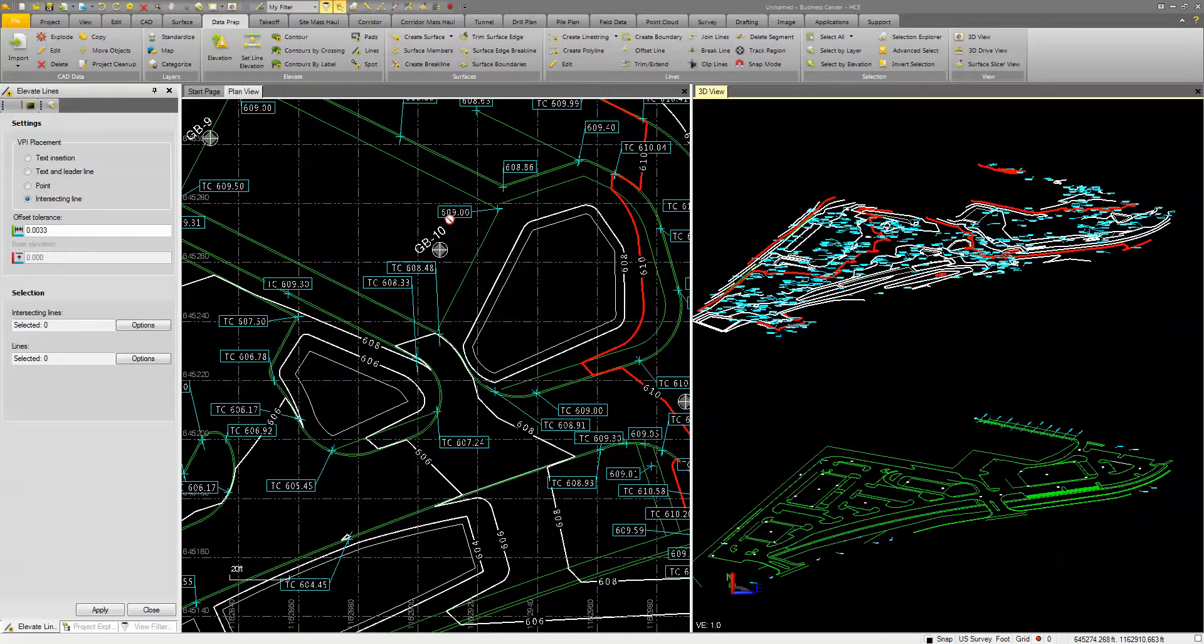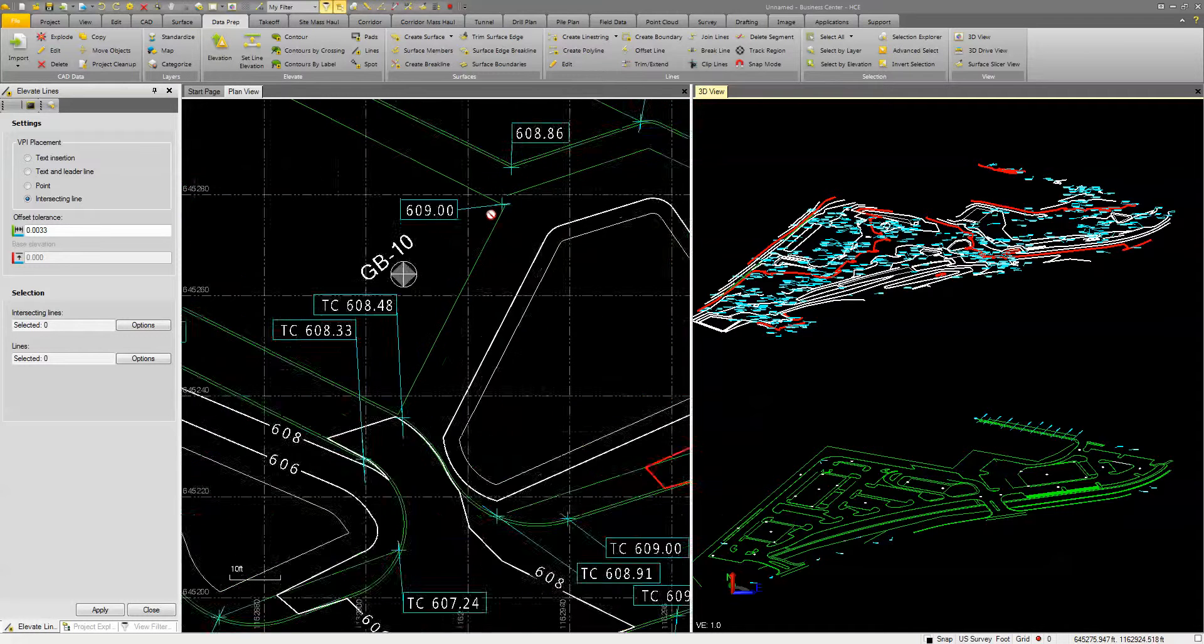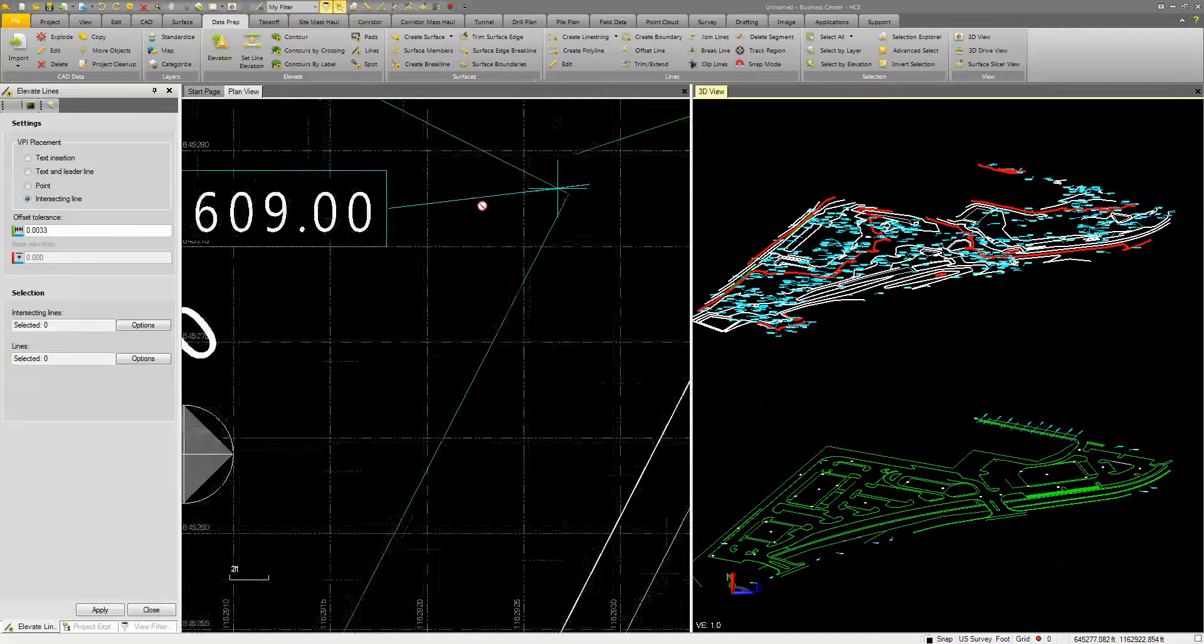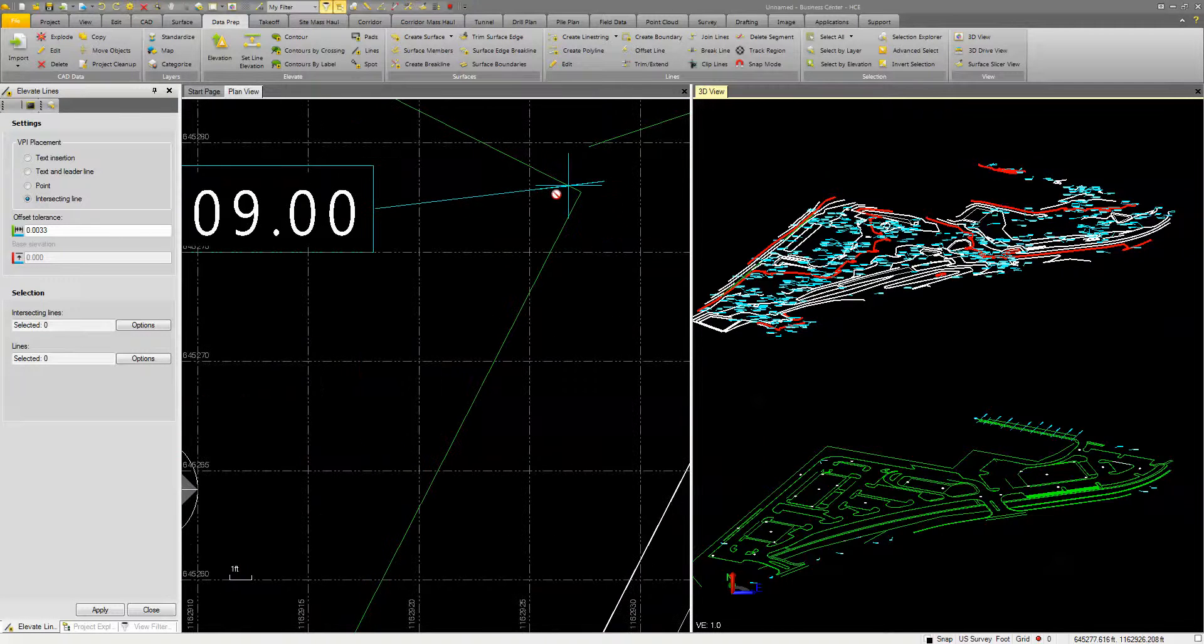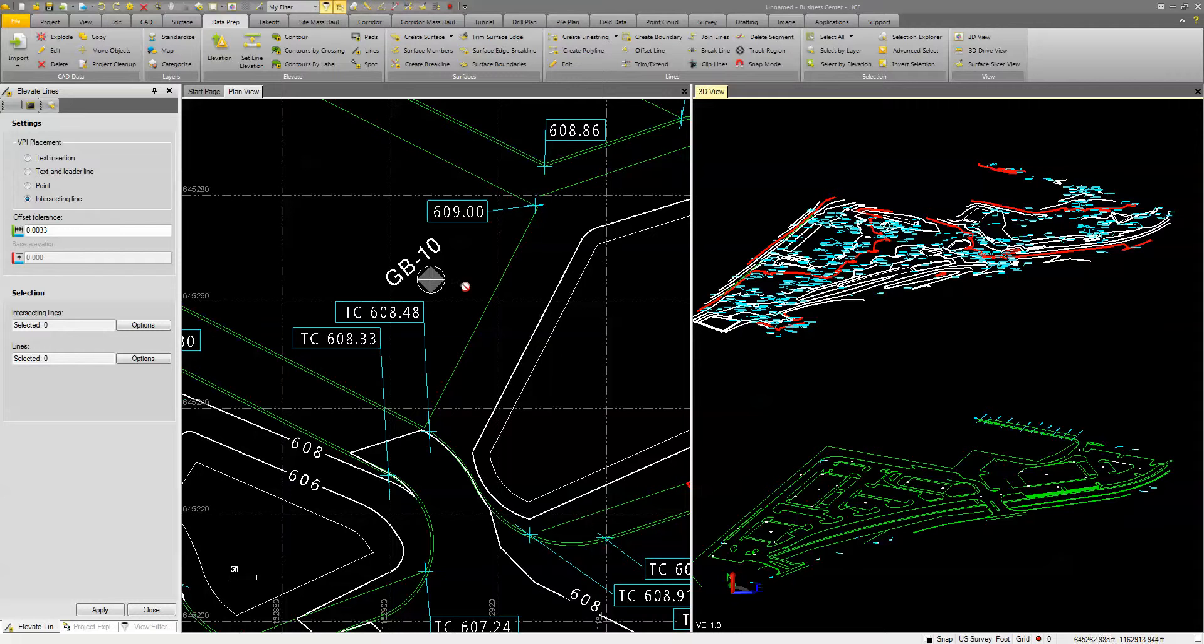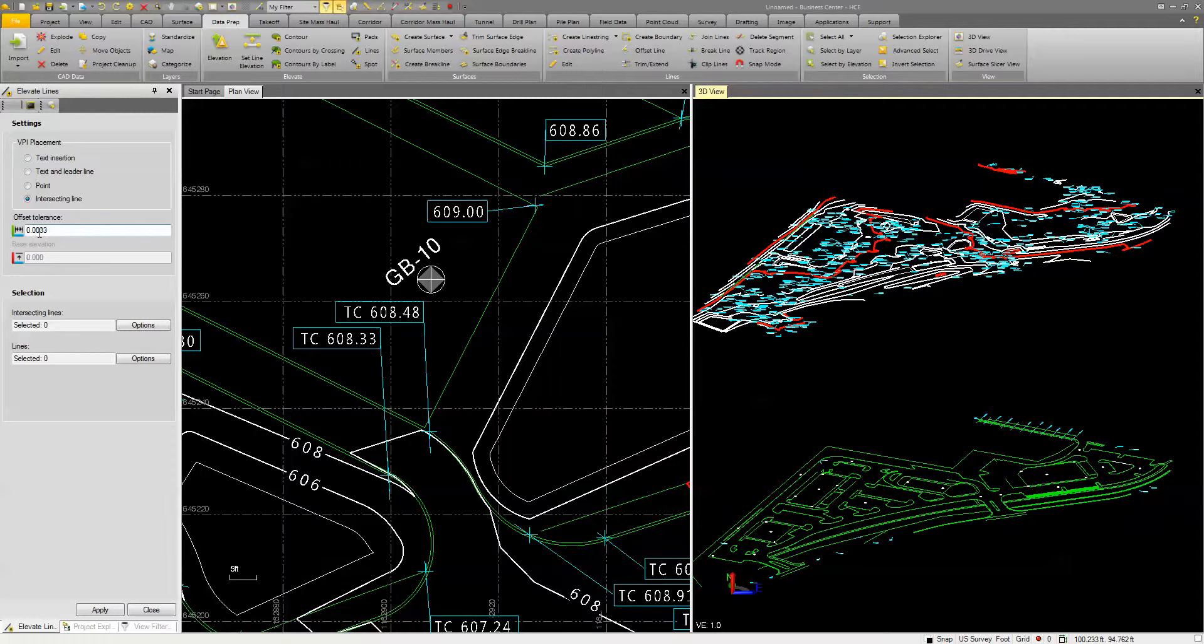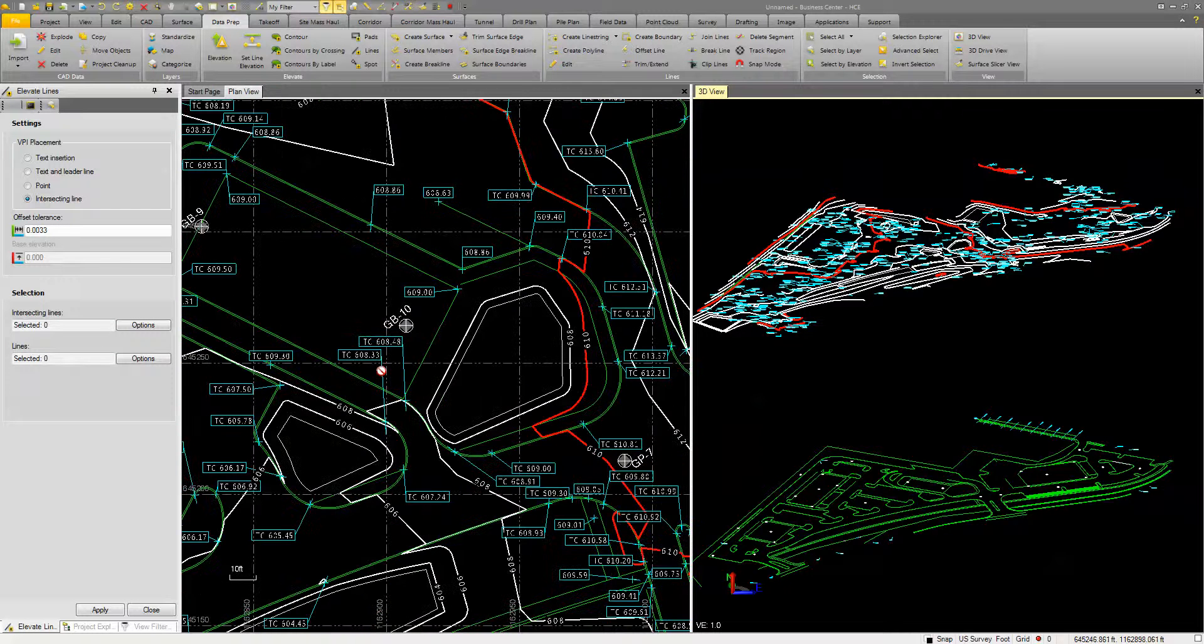You can see here that this one doesn't have a prefix, this one does. So I could elevate all the top of curves first, and then all the ones without the top of curve elevation. But because this blue line or cyan line here intersects these points, I'm going to elevate based off of those lines. So you can put an offset tolerance in there, you can set a base elevation. But you actually pick the intersecting lines and the lines that you want to elevate.